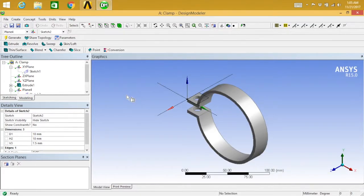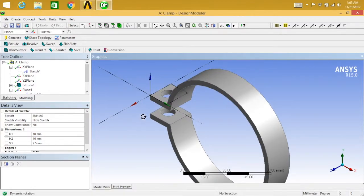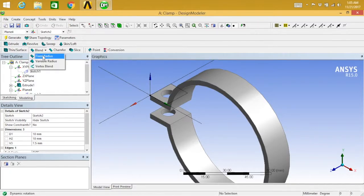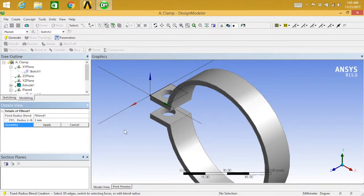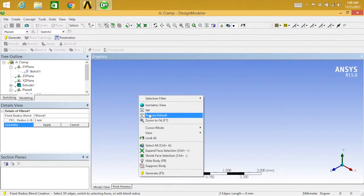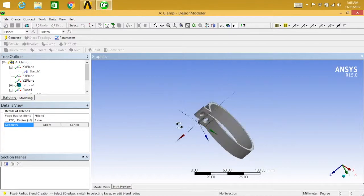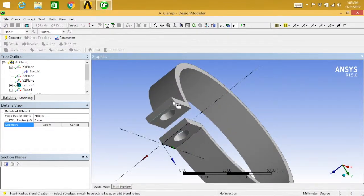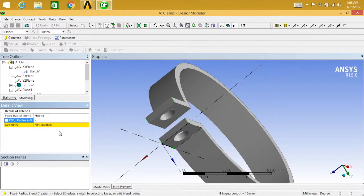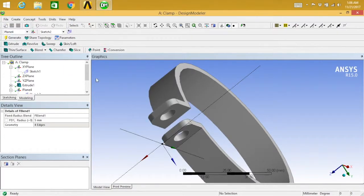Next, hide the sketch. What we are going to do is use the blend feature for this part, this part, this part, and that. Select blend, fix radius, hold Ctrl and select the edges. The radius is going to be 5. Apply and generate. Go to isometric view.